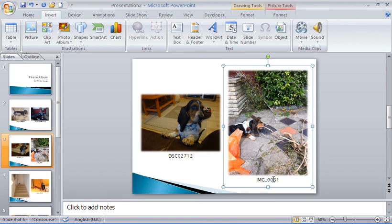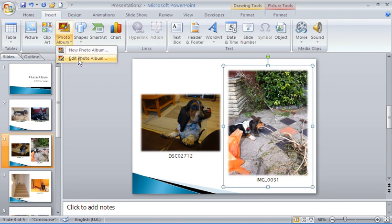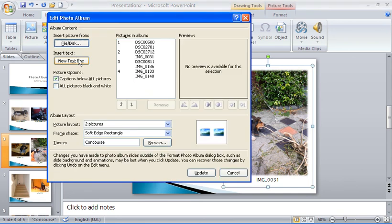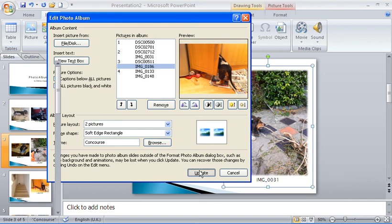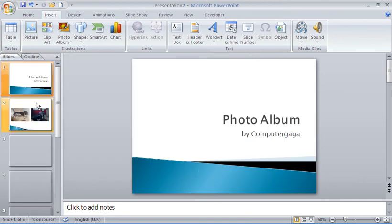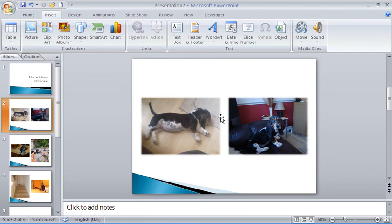You can also go back to the Insert tab, click the Photo Album drop-down arrow, and choose Edit Photo Album at any time. From there you can reorder pictures, remove any, adjust their settings, or do things like turn captions off.